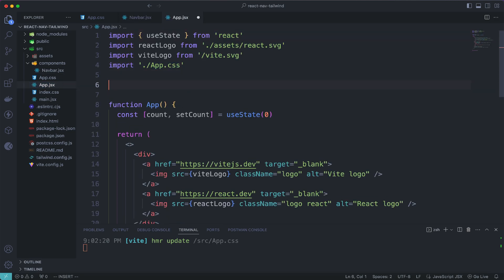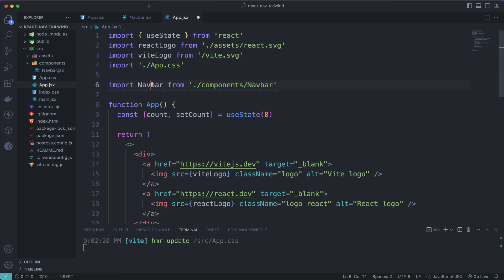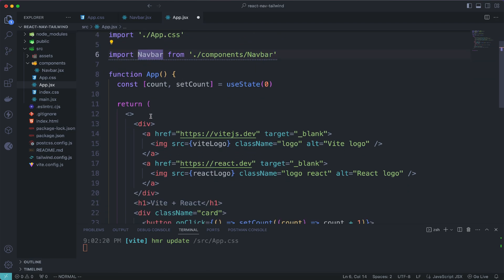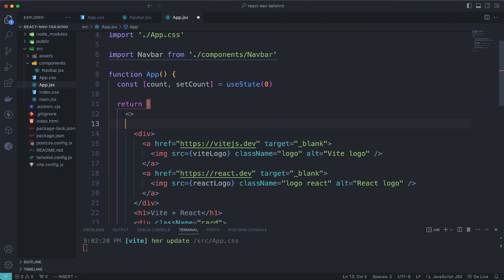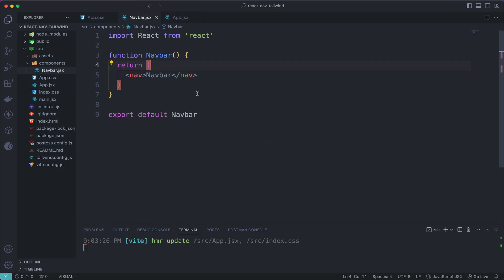Go to app.jsx and import the Navbar component from the components folder. Then use this component and call it inside the return statement. Hit save and go back to Chrome — as you can see, we now have the navbar component displayed on our web page.